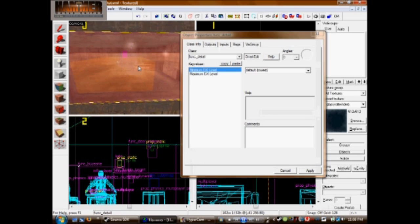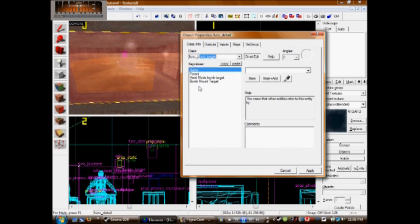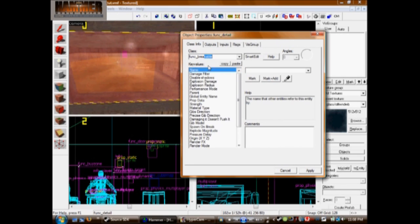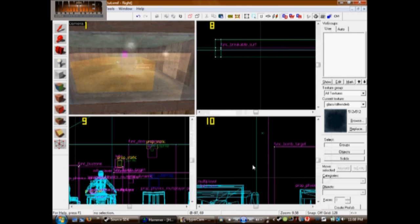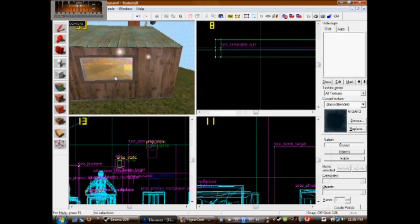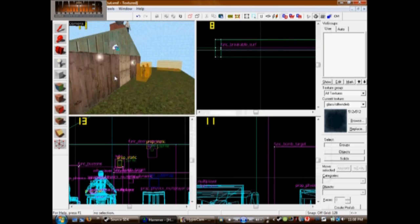Now press Alt Control T. And you want this to be a func_breakable_surf. What this will do is it'll make it shatter and look a lot like glass. Okay, so that's done.